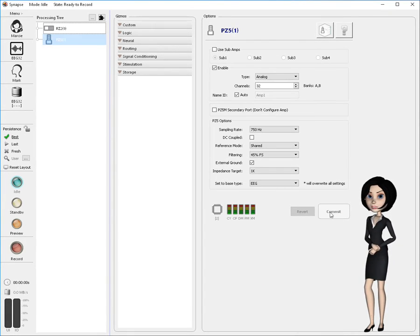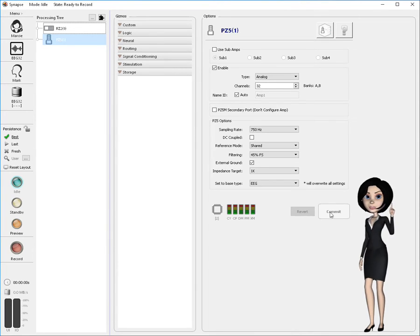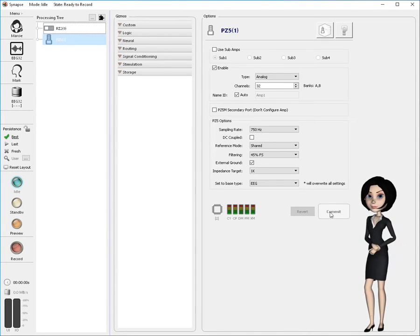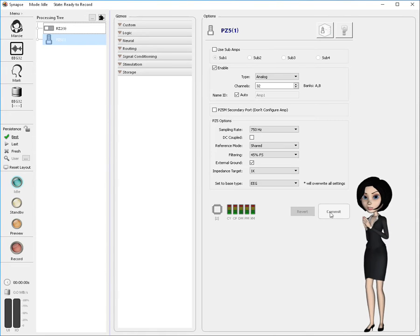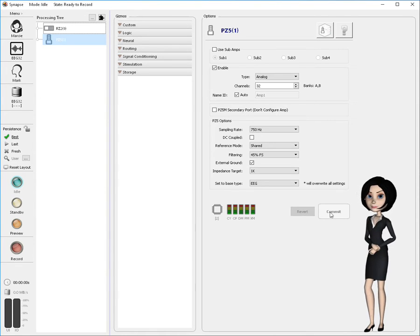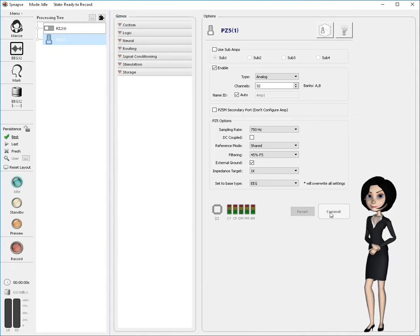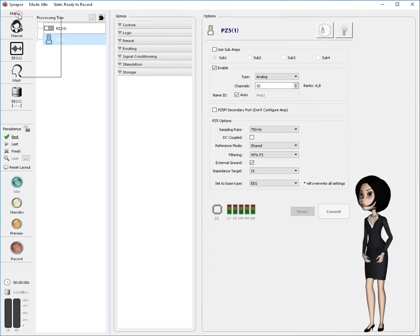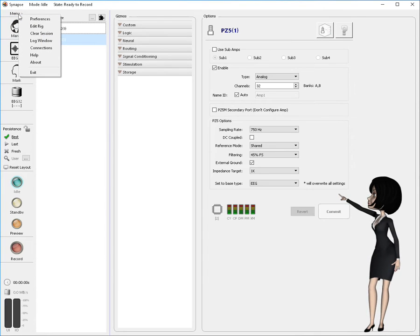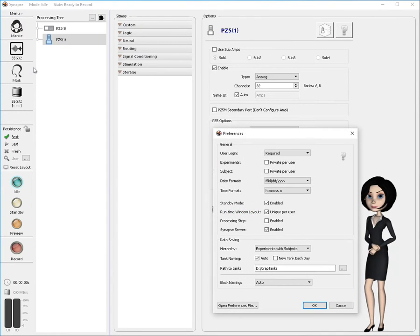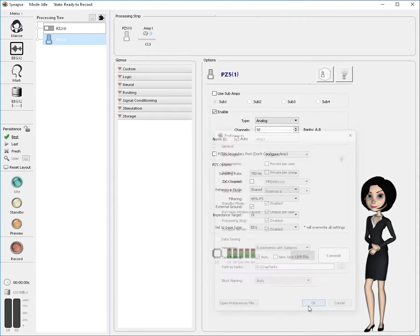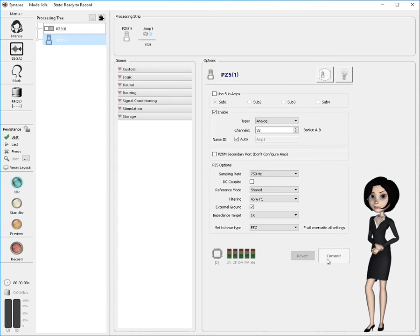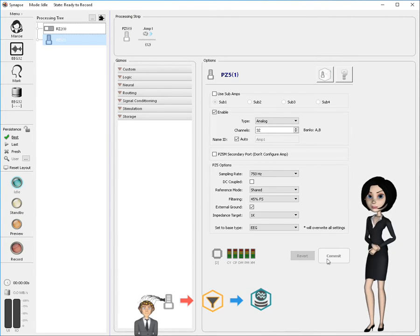This demonstration is about understanding signal flow and gizmo connections. I'm going to show you all the ways Synapse helps you visualize this flow in your experimental designs. One way is by enabling a panel called the processing strip. This strip offers a linear look at the primary signal flow upstream from the selected gizmo. I'll enable it now via the preferences dialog and demonstrate its use a bit later. With the processing strip visible, let's continue building our experiment.